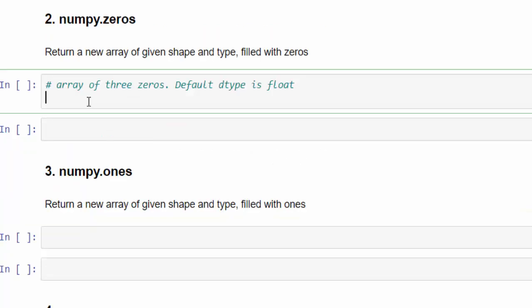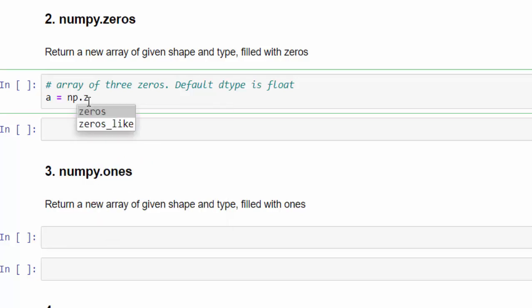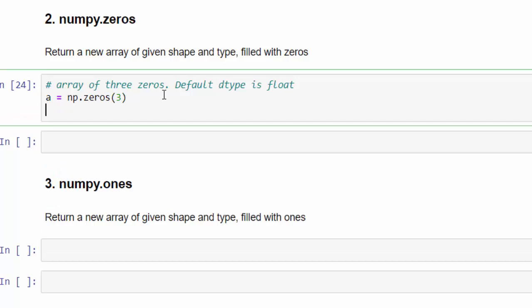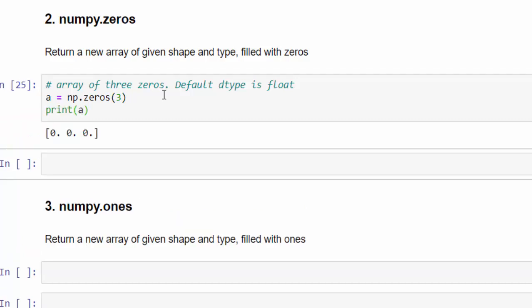The second method is using zeros. When you create using zeros, it will return a new array of given shape and type filled with zeros. We have already imported the numpy array. So directly I am creating a variable a equal to np.zeros. Within this, it's a one-dimensional array. Print a. When we execute, by default dtype is float. One-dimensional array with three values.